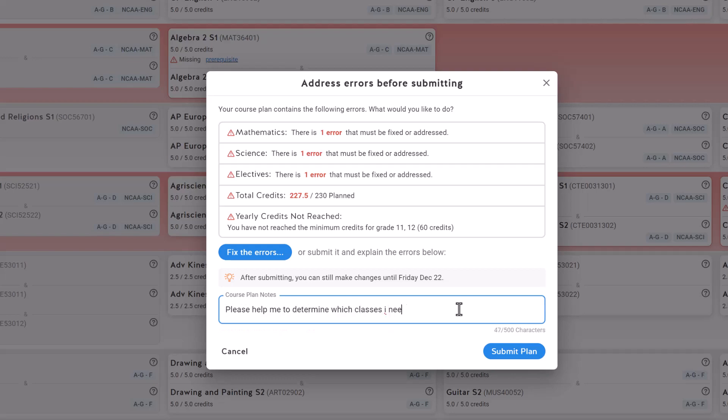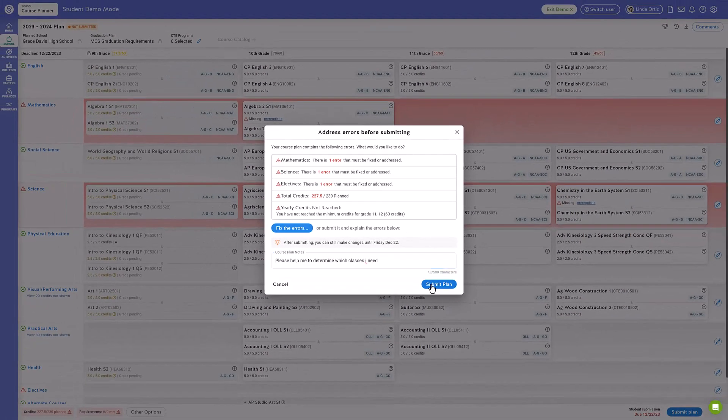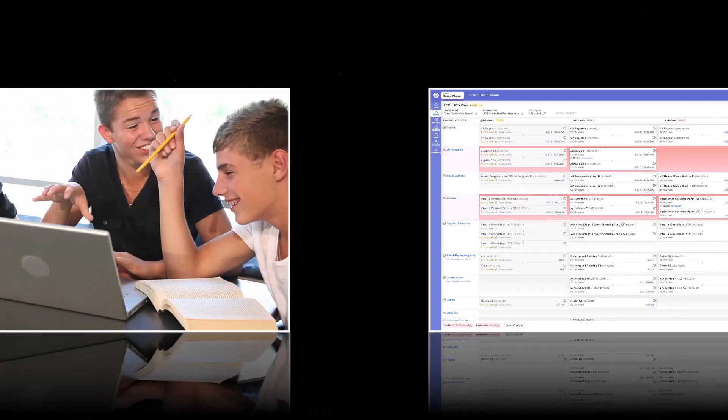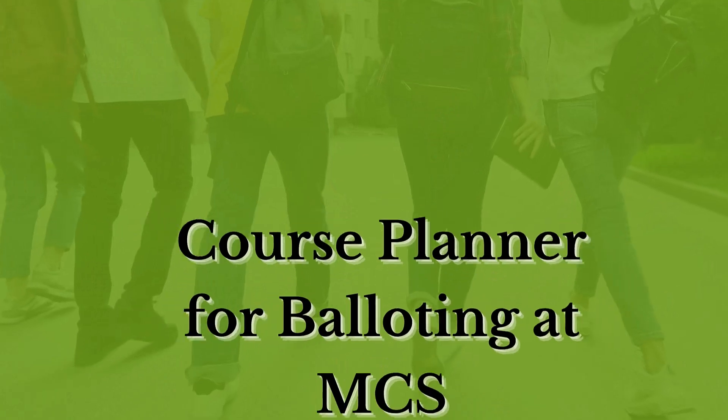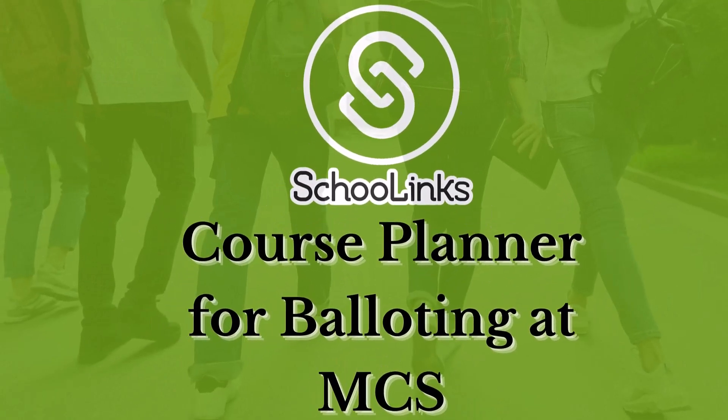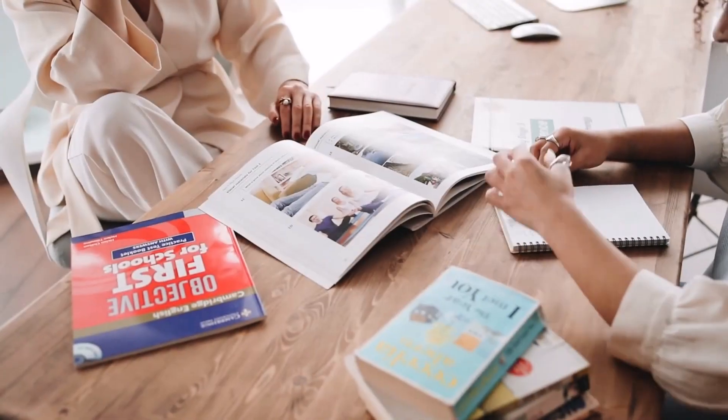Once you have submitted your course planner to your counselor, they will review it and work with you to make any needed adjustments. Now you've begun the process of laying out your roadmap to success. And here's some exciting news. Starting this coming spring, course planner will be used for balloting purposes. That means the plan you create today will shape your educational journey tomorrow.